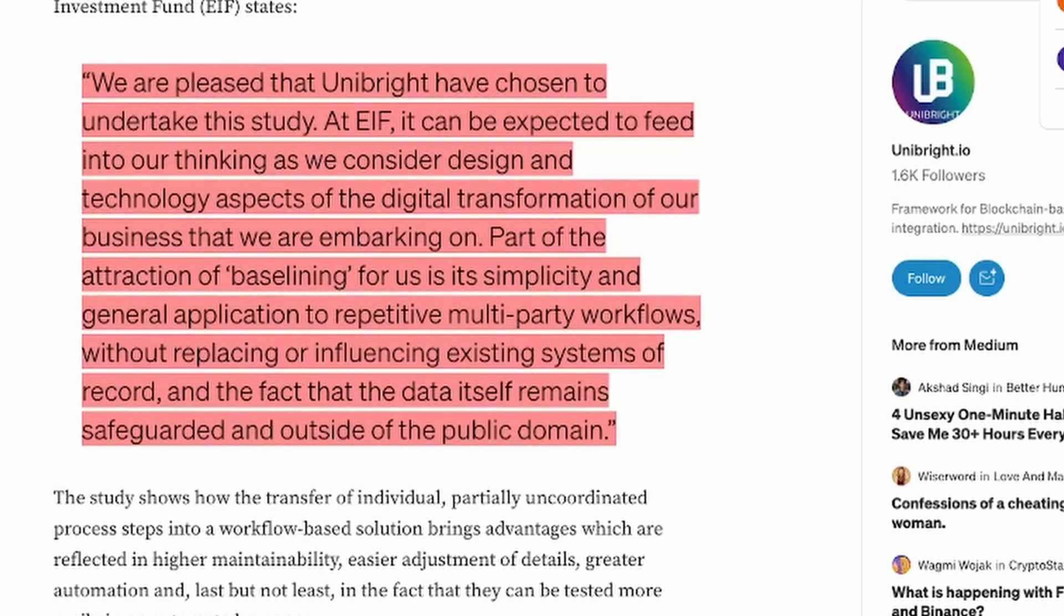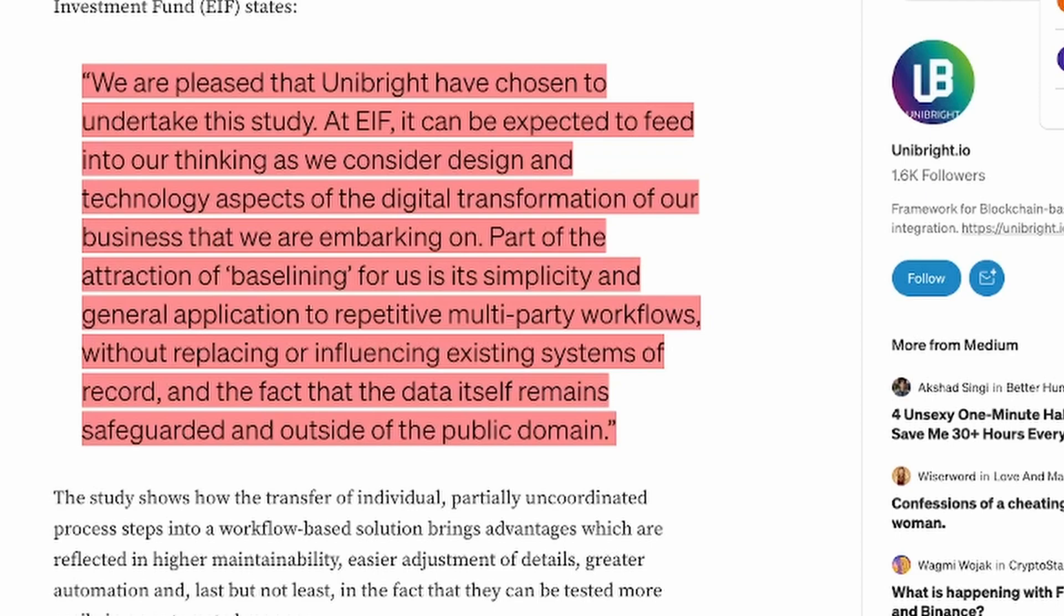It can be expected to feed into our thinking as we consider design and technology aspects of the digital transformation of our business that we are embarking on. Part of the attraction of baselining for us is the simplicity and general application to repetitive multi-party workflows without replacing or influencing existing systems of record, and the fact that the data itself remains safeguarded and outside of the public domain.